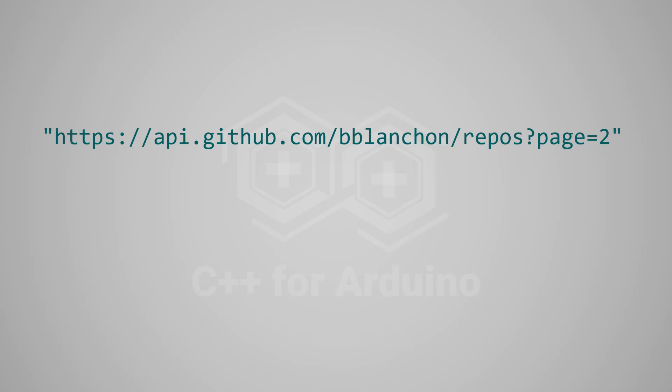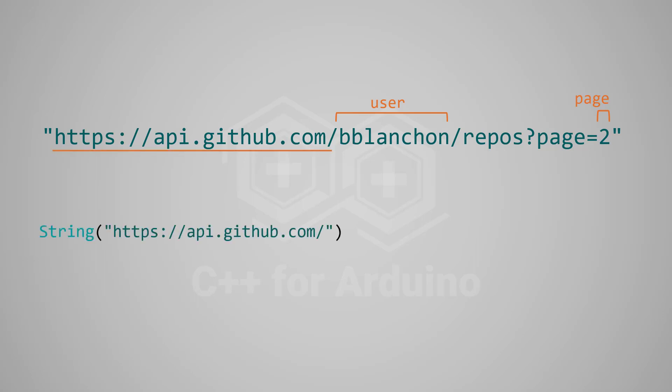Let me show you what I mean by string formatting. Imagine you want to compose this string. This URL includes two variables: user and page. Here is how most people compose this URL. They wrap the first part in a string, they add the first variable, they append the next part, and they add the second variable.